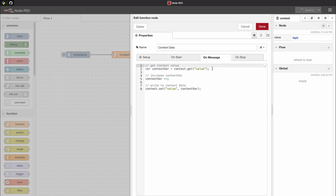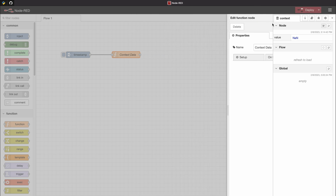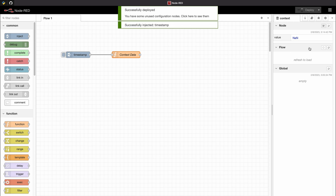The problem is that we want to read a value from our context data that doesn't exist yet. You could use a change node to preset this value, or you can use a little trick: add an OR sign and a zero after the get call. This means that if the value you want to read does not exist, it will just be replaced with zero. As you can see, this has fixed our problem.